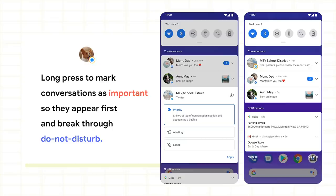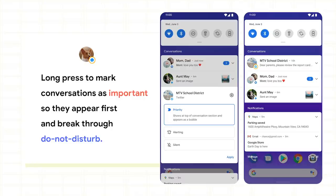The user can also long press any conversation and mark it as important. That'll make it appear first in the list and breakthrough do not disturb. That's a feature that notifications had already. We've made sure it looks really good and works really well with the conversation space as well.